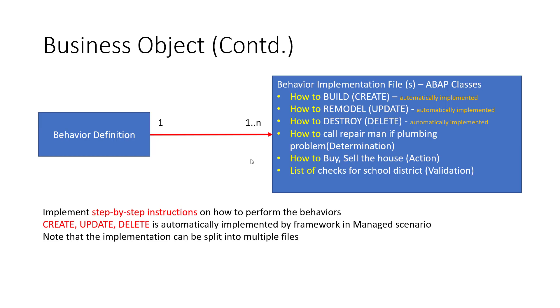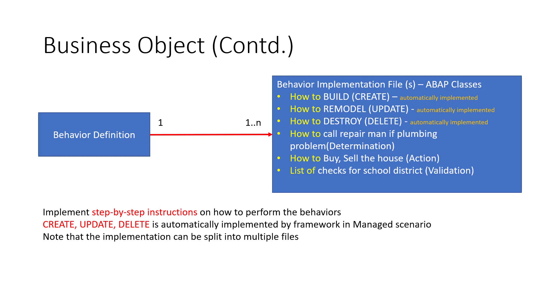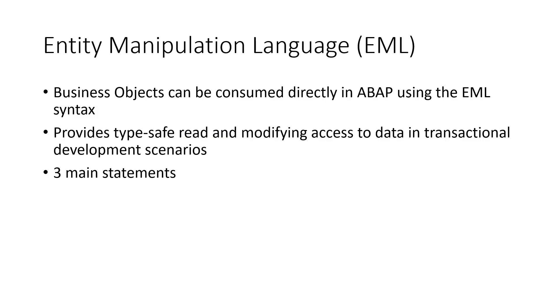So in the implementation, what we need to do is we need to provide step-by-step instructions on how to perform the behaviors. Now the create, update, and delete, they are automatically implemented in a managed scenario. And a managed scenario is what you would use when you build a new application. So these functions are automatically implemented. But all of these determination, action, and validation, this is something that you have to write custom logic. Now to write this custom logic, we have to use EML, the entity manipulation language.